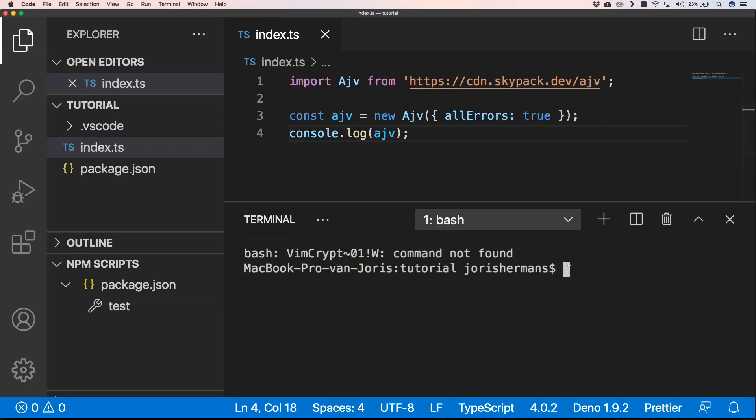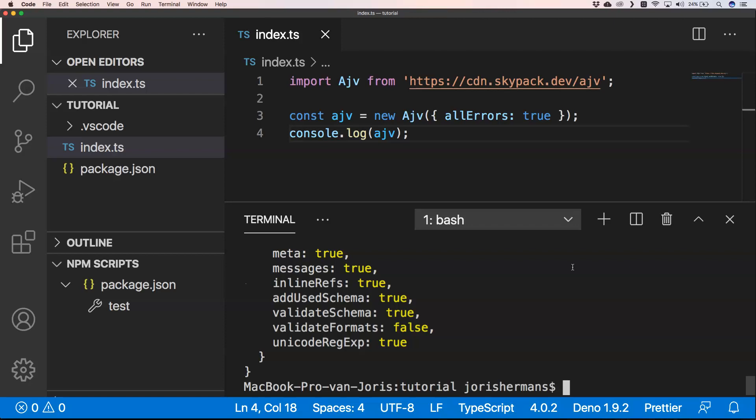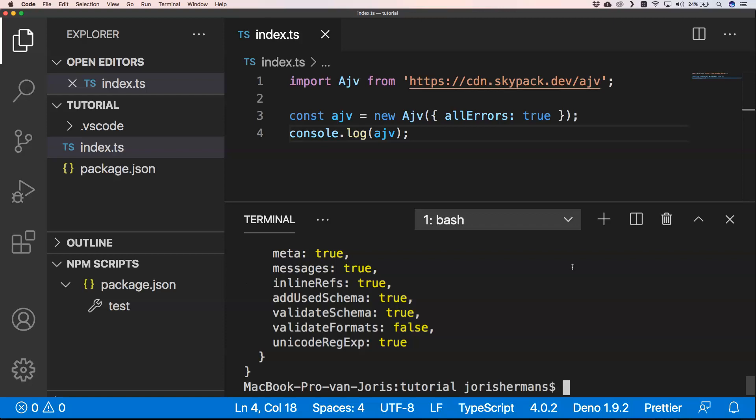I did const AJV where I said that I want to have a new AJV class and I said that I want to have all the errors, and then I did console.log. If you do so you will see that it just runs. Of course I already downloaded AJV so it's already there, but I got an object back and that's great.